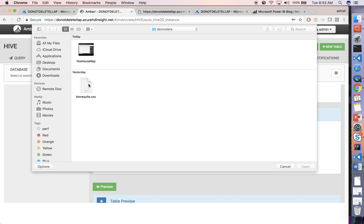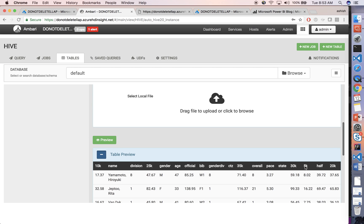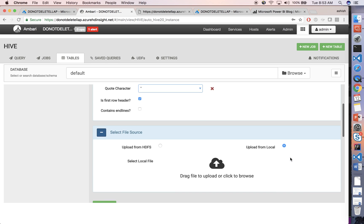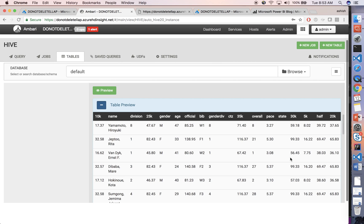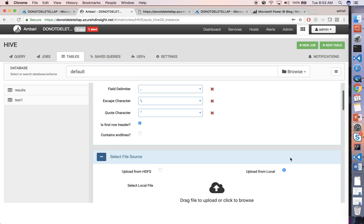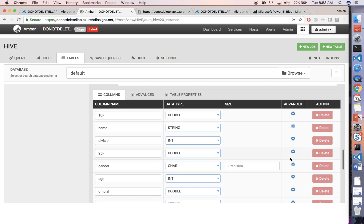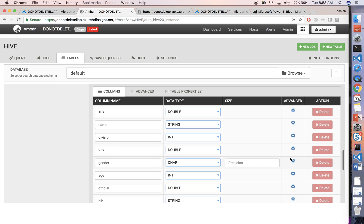I have a CSV file — BM results — which is basically Boston Marathon results from 2015. I am going to open that. The moment I do that, I can see that the table schema is already identified by Ambari. These are the column names.